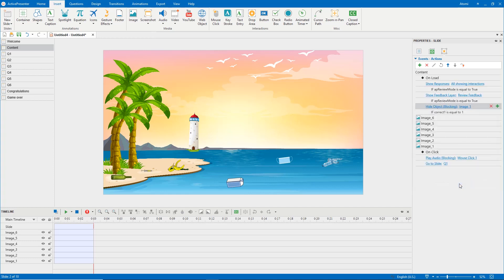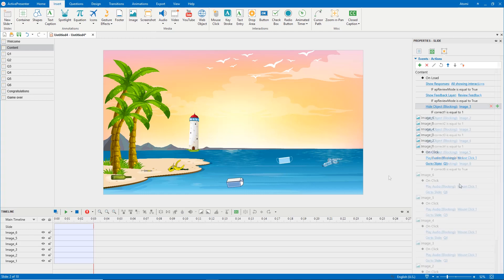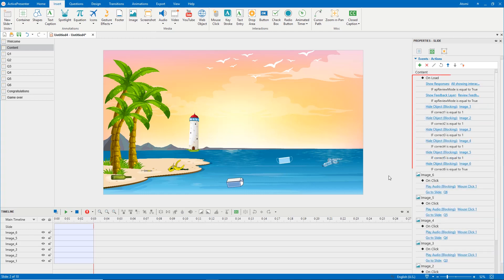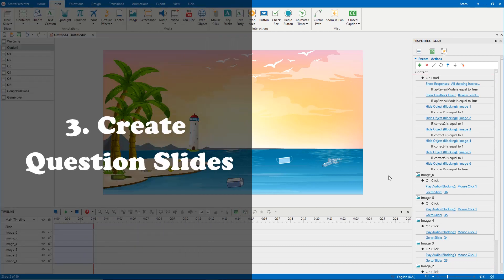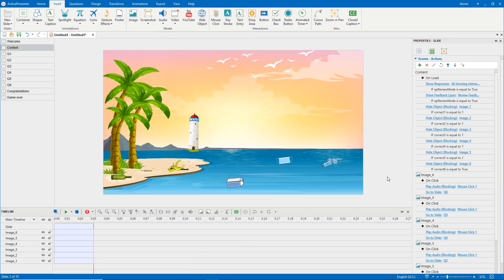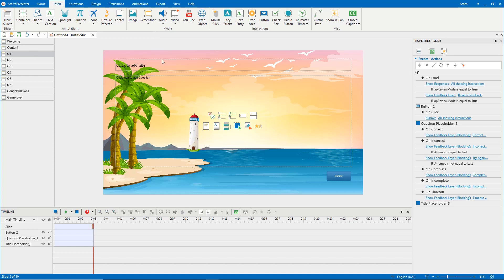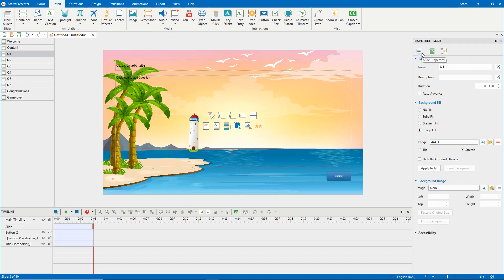Do the same steps with other rubbish image objects. To save time, you can copy and paste the same events, actions. Now turn to question slides. For easy looking, let's change the background image.